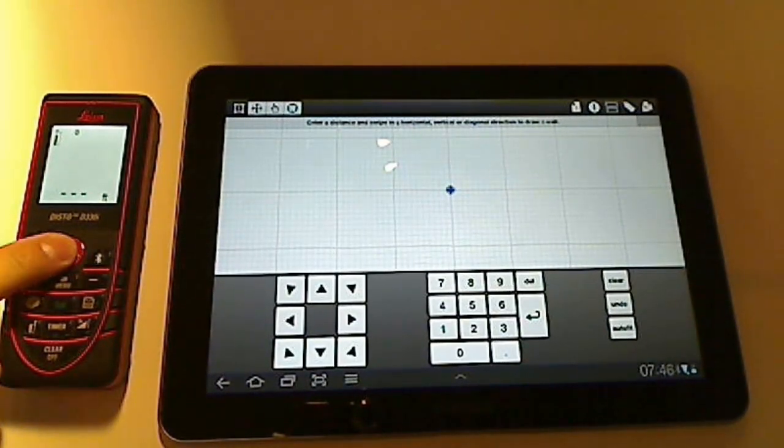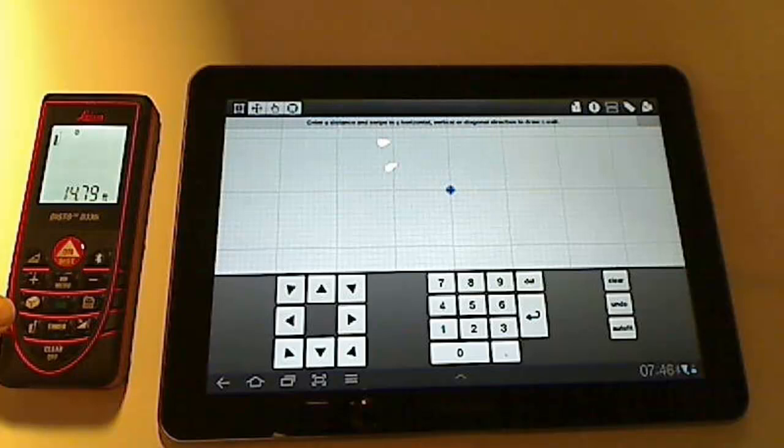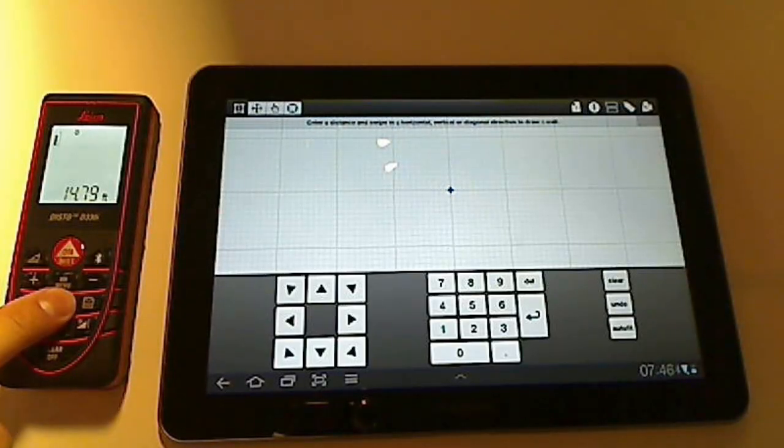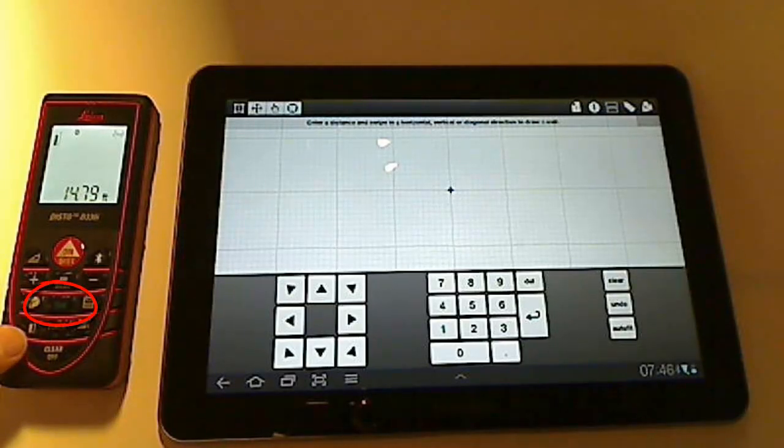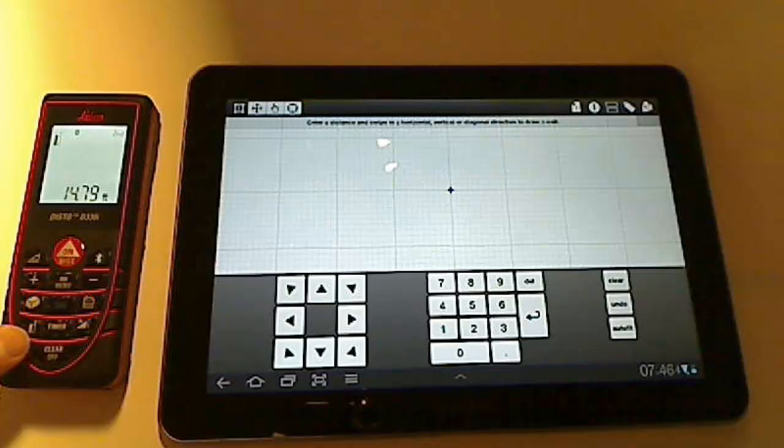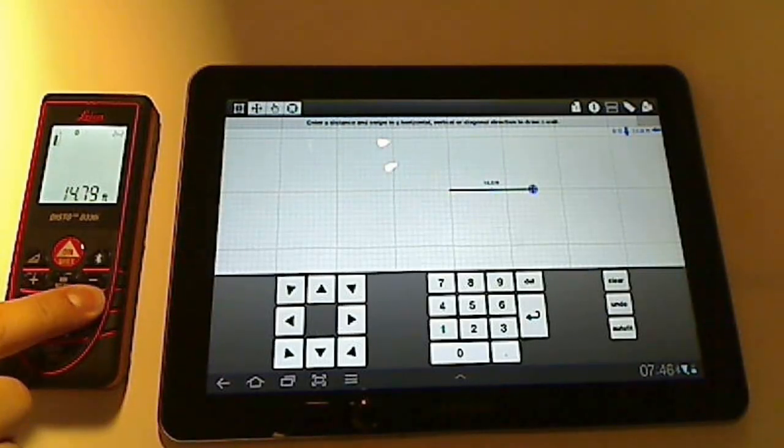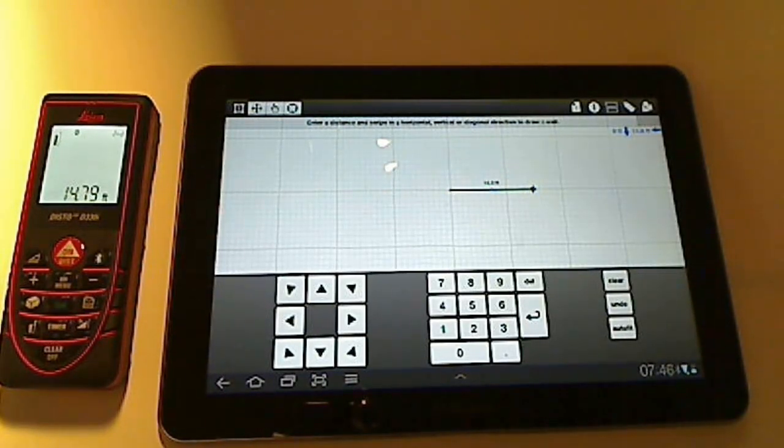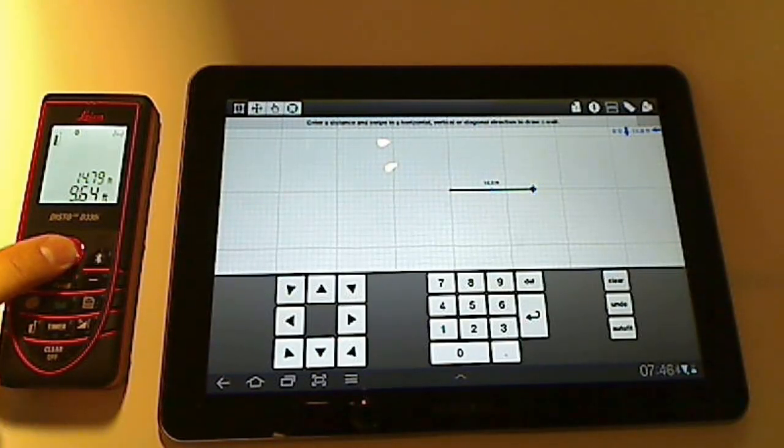To sketch, make your measurements according to the Disto instructions. When you have a measurement to transfer to the sketch, put the Disto in 2nd key mode by pushing the middle button. This turns the surrounding buttons into arrows to indicate direction. I'll make my measurement and push the proper arrow.